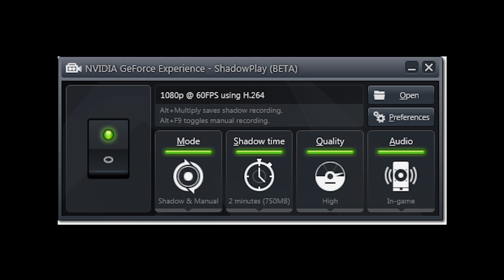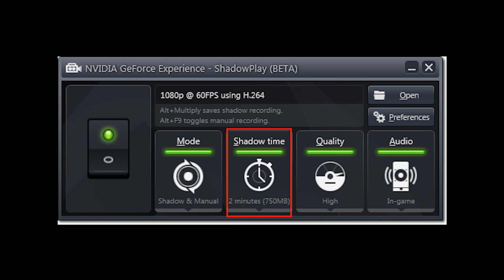You've got the shadow time button which allows you to set the amount of time that the ShadowPlay recording will record for, and you can choose between one to ten minutes for that.